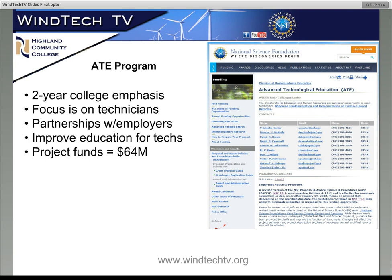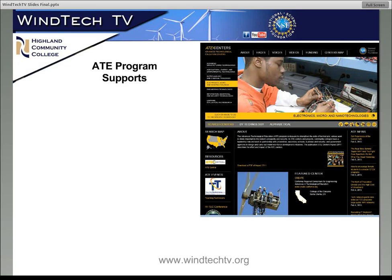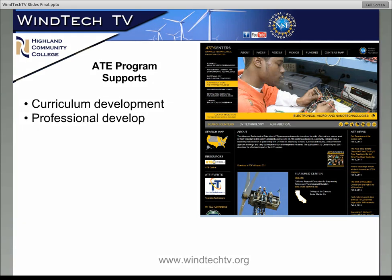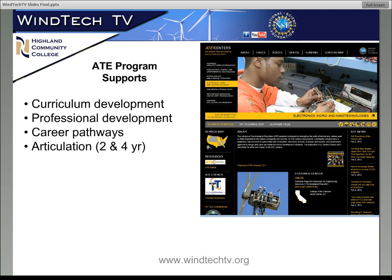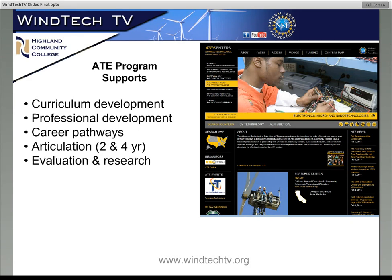This particular program within the National Science Foundation has about $64 million that they will distribute either to current grants or to new projects this year, and they expect to make about 75 to 90 awards. The ATE program supports activities including curriculum development, professional development, career pathways for technicians, articulation — two- and four-year articulation — and prospective K-12 teachers that focus on technological education.